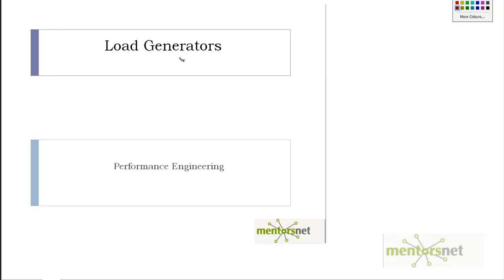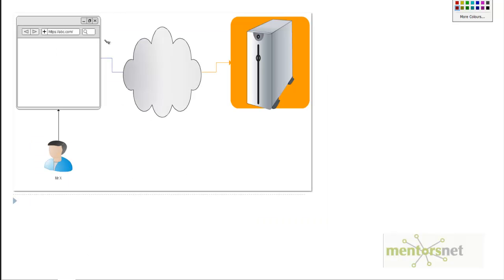Now let's take for a moment the scenario where Mr. X is browsing to a website called abc.com. He went to the browser and simply typed abc.com.